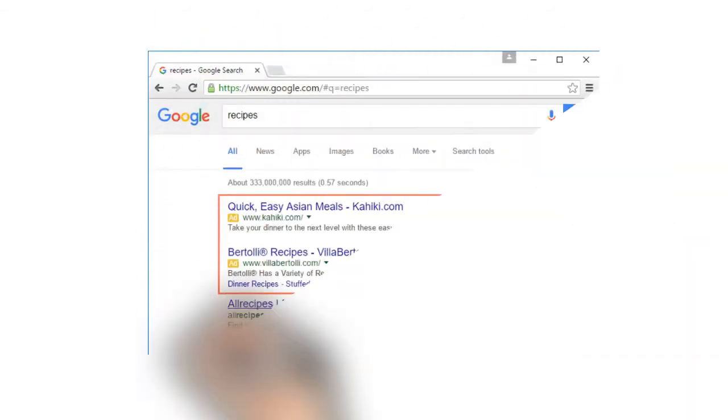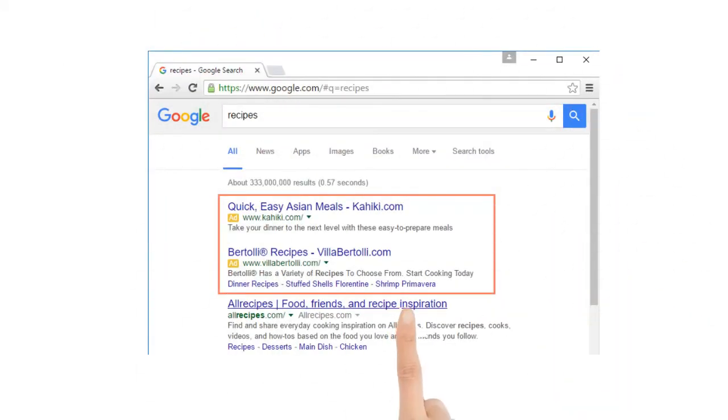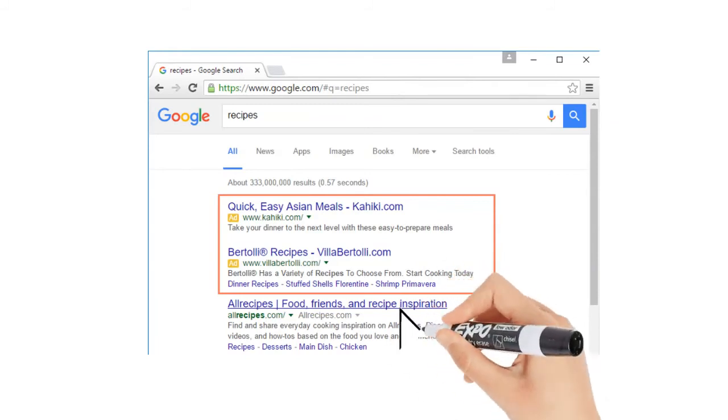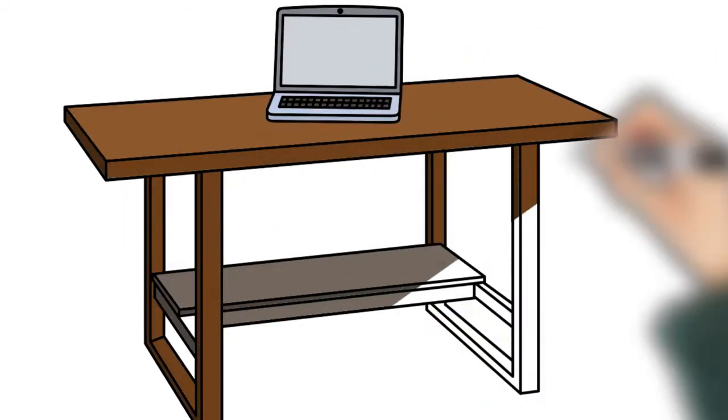While they may be useful in some cases, it's usually more helpful to focus on the actual search results.